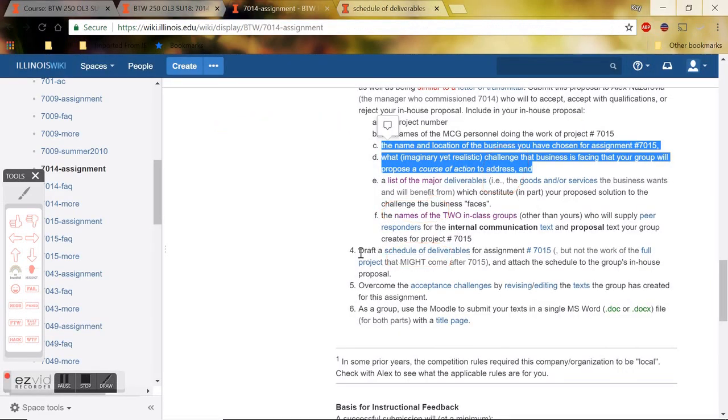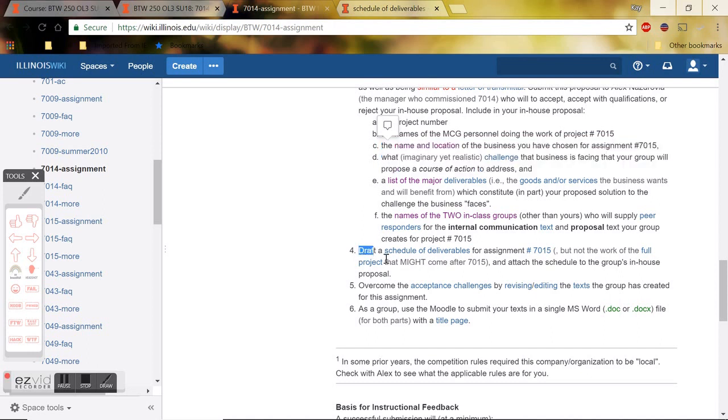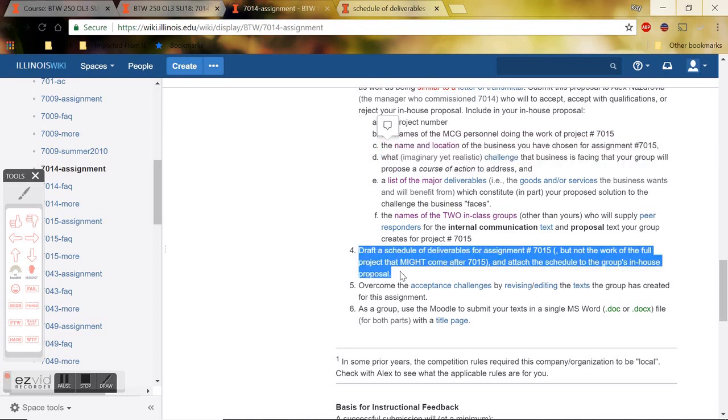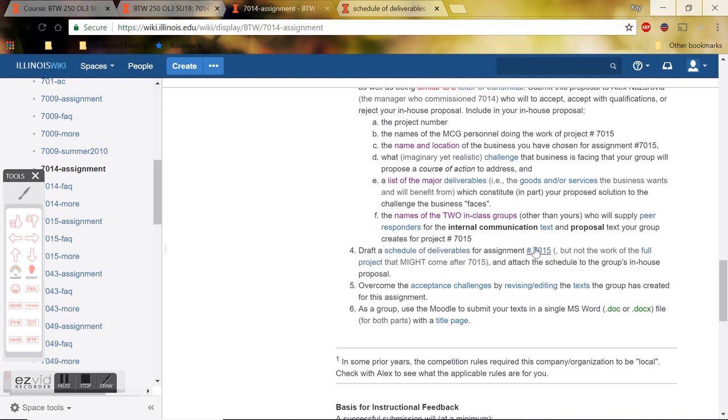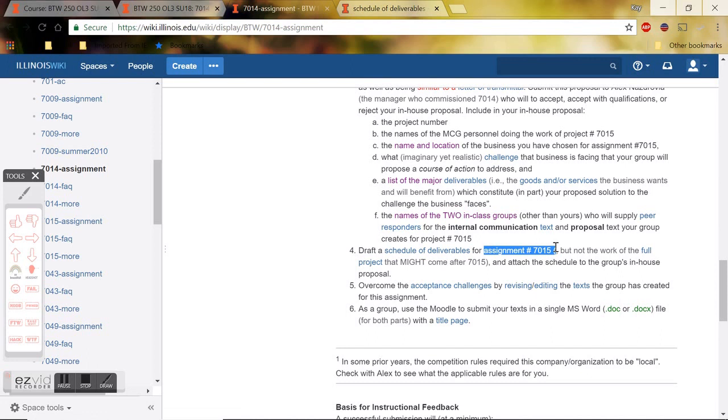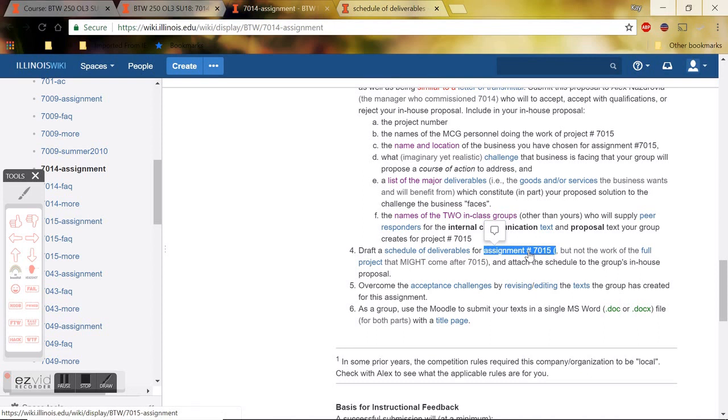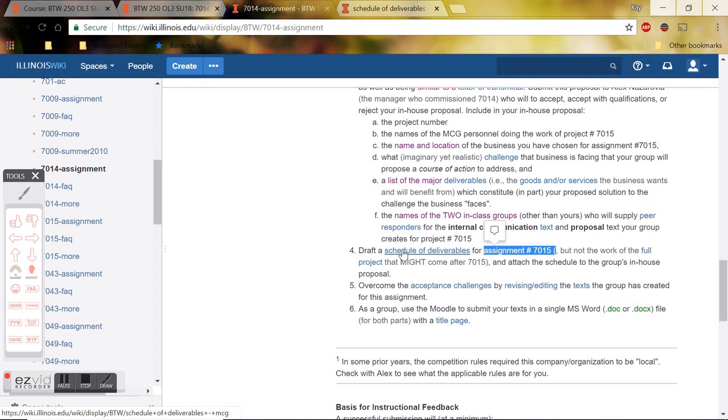Item number four for 7014B is the schedule of deliverables for assignment 7015. Basically you are again telling Alex, this is our plan for completing this next project if you give us approval. Your group will need to research assignment 7015 pretty extensively in order to come up with a very accurate schedule of deliverables that reflects its complexity of documents going back and forth.